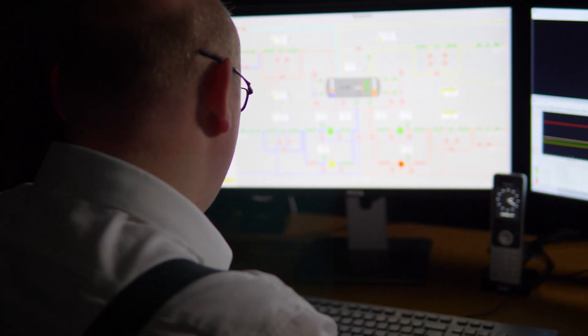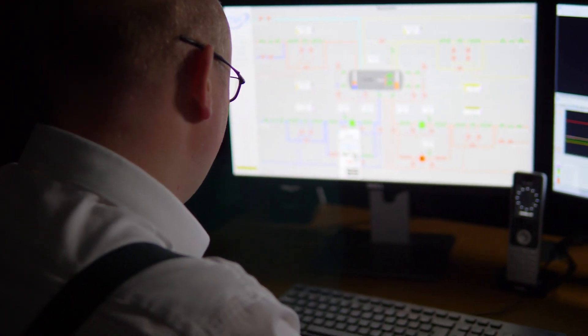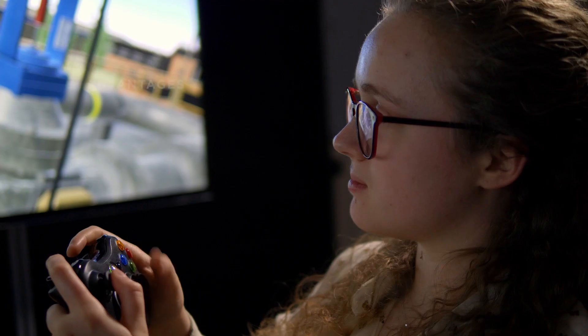Actions of the trainees can be recorded and assessed in real time by the instructor.